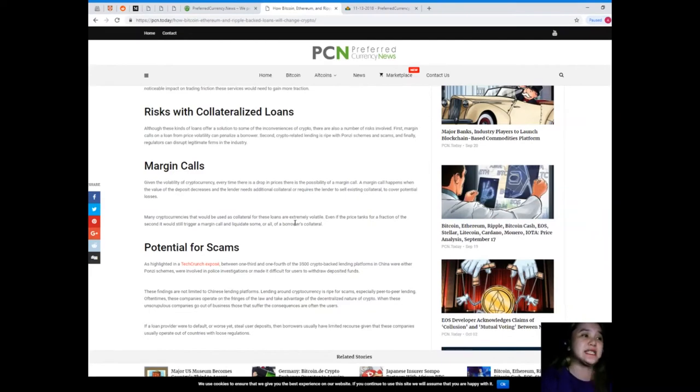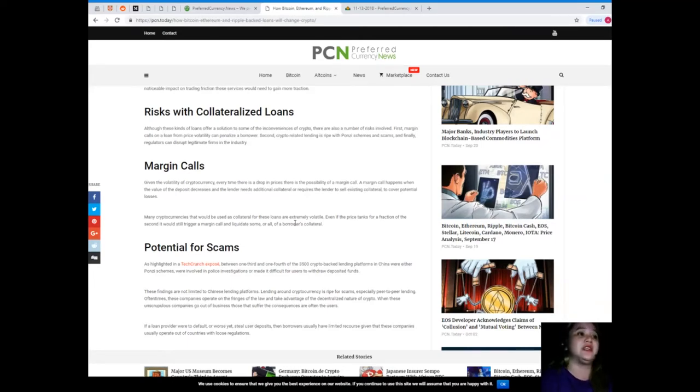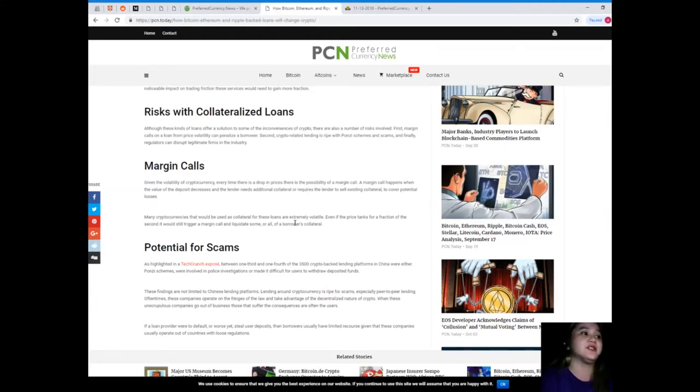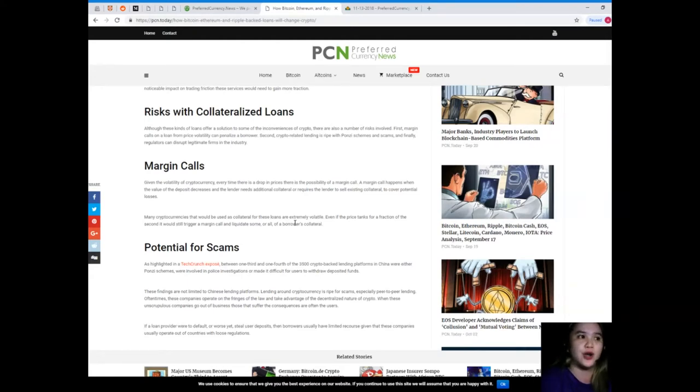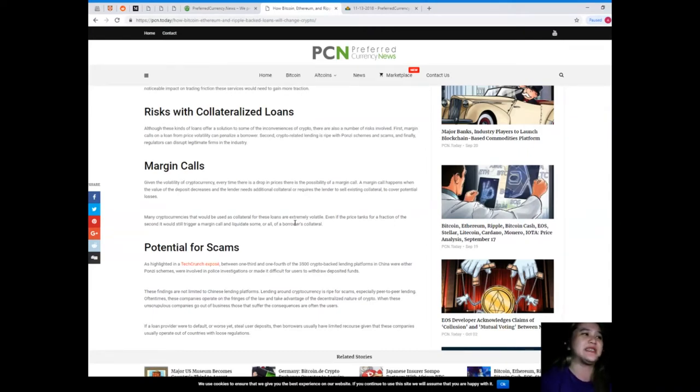Next, risks with collateralized loans. Although these kinds of loans offer a solution to some of the inconveniences of crypto, there are also a number of risks involved. First, margin calls on a loan from price volatility can penalize a borrower. Second, crypto-related lending is ripe with Ponzi schemes and scams. And finally, regulators can disrupt legitimate firms in the industry. Yes, I hate scams.